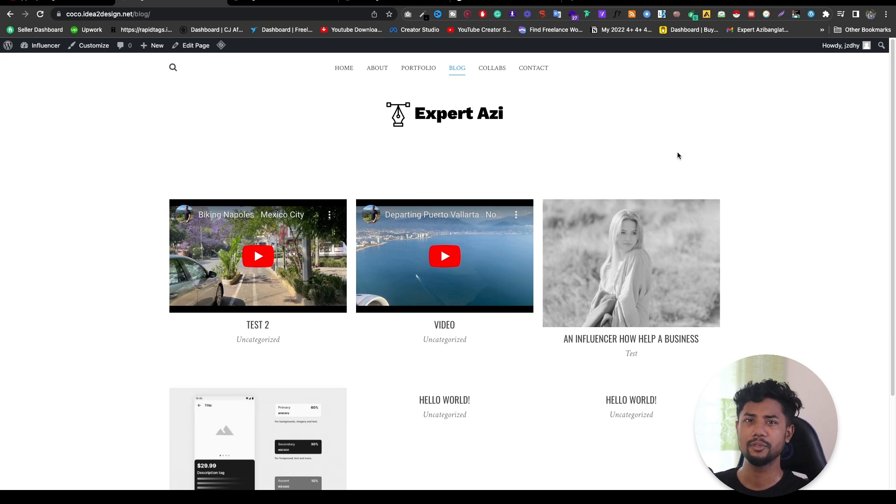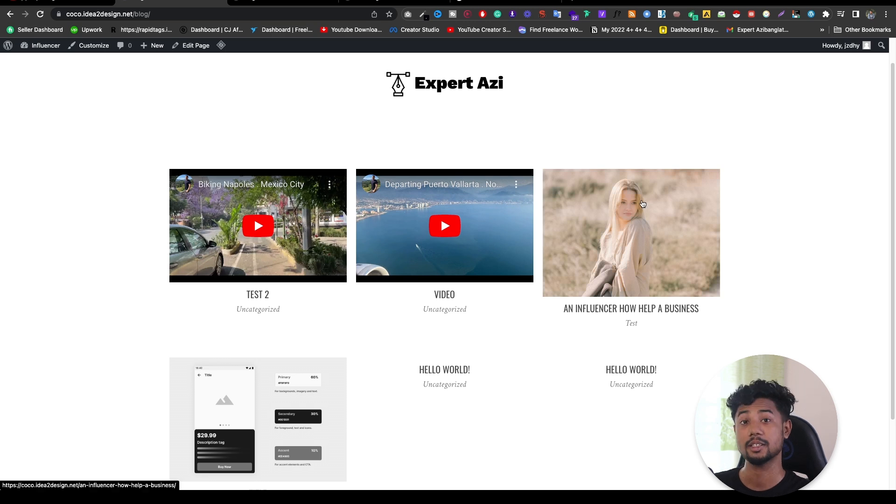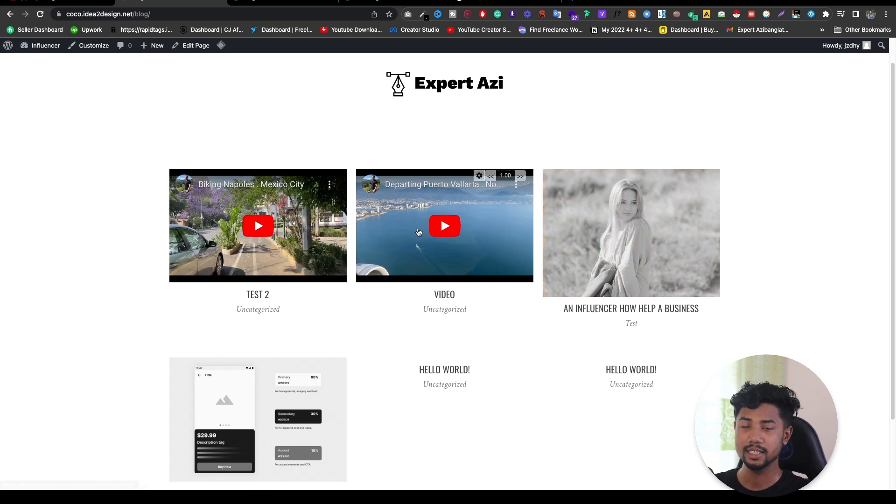What is mainly featured video or featured image? If you see here, this image is called featured image, and this is called featured video.